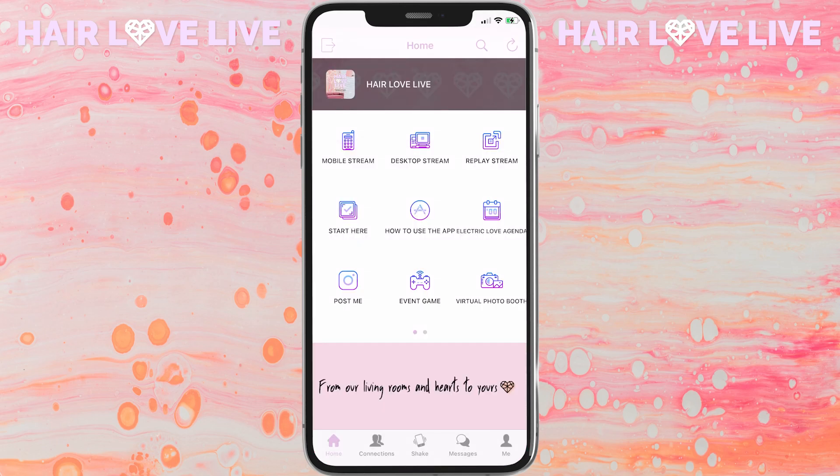At the end of each day, we will be uploading all of these segments to the replay stream icon, so you'll be able to watch any of the segments whenever you want.